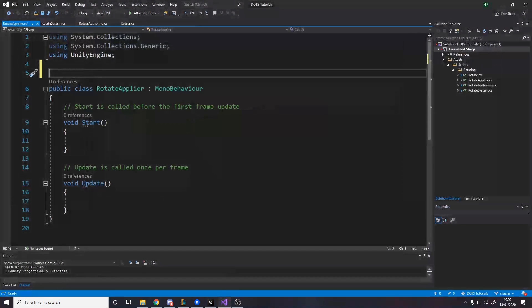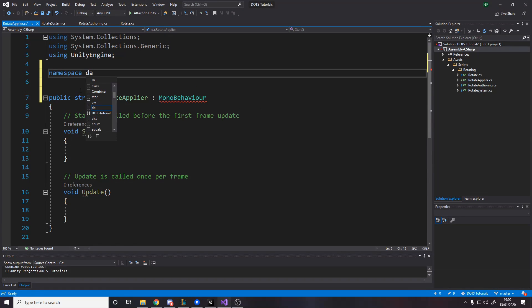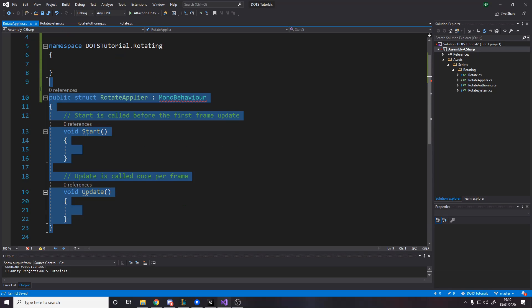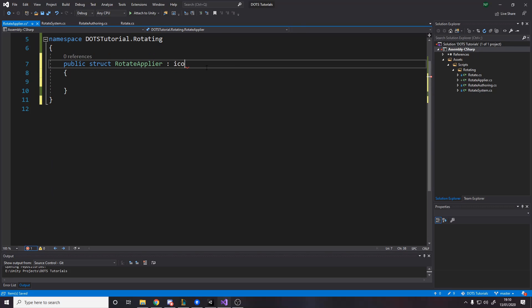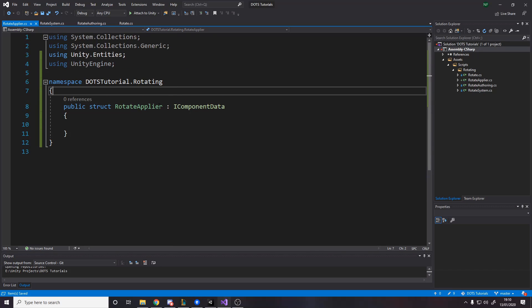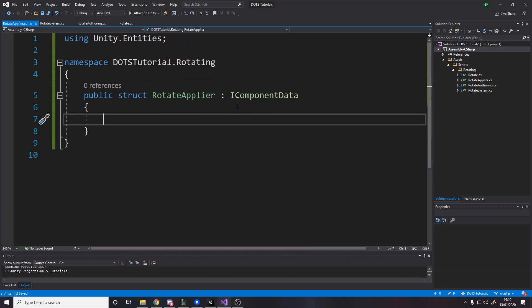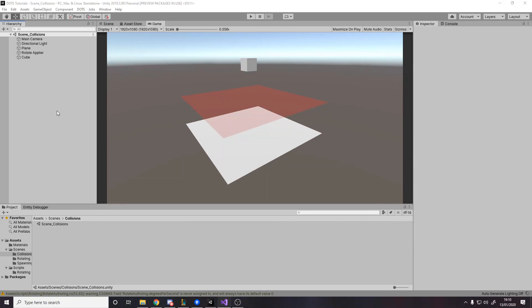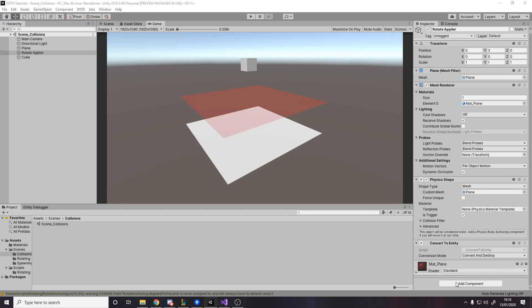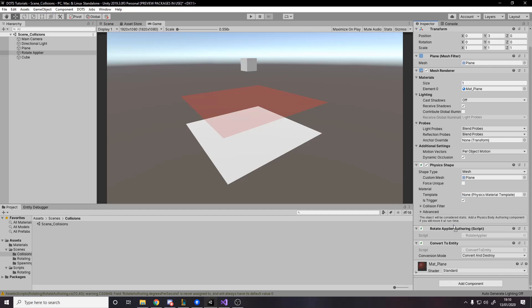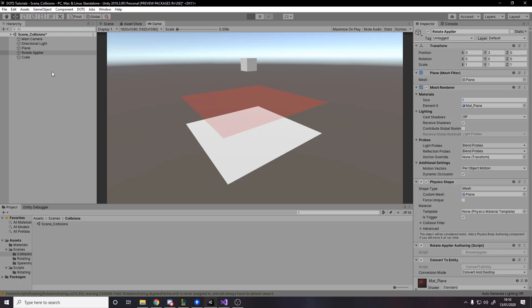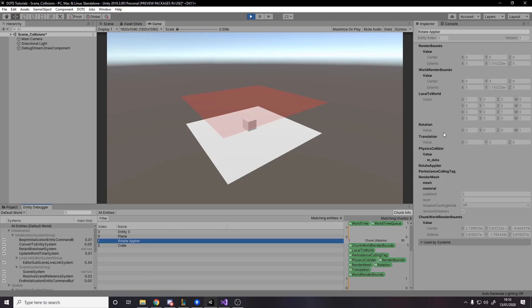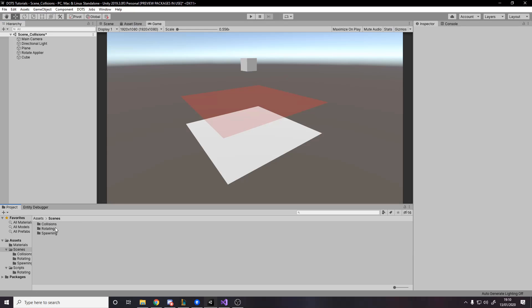We did 90 degrees a second, so we'll go for that as well. The rotate applier is a struct. It's going to go in the namespace dots tutorial. It's still rotating related, so I'll put it in the same namespace and it's an I component data. If you wanted actual data on here, if you wanted to choose how much to apply on the rotate, then put that in here. But as far as I'm concerned, we're just sticking on and we're going to use the new generate offering component to save the amount of code we have to write.